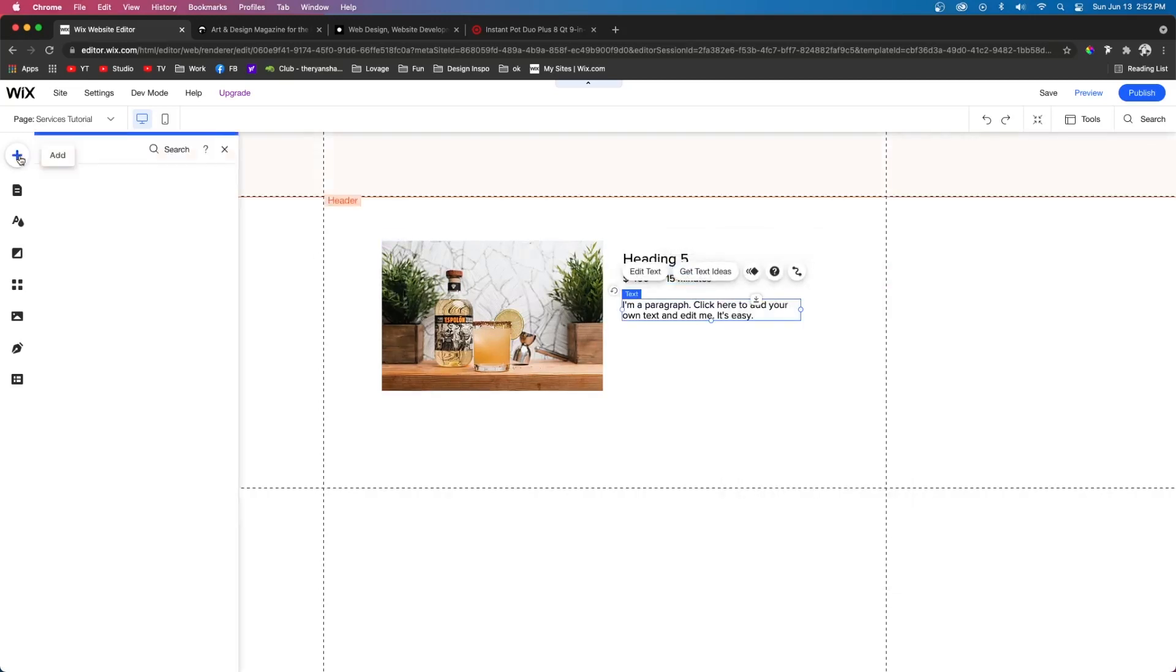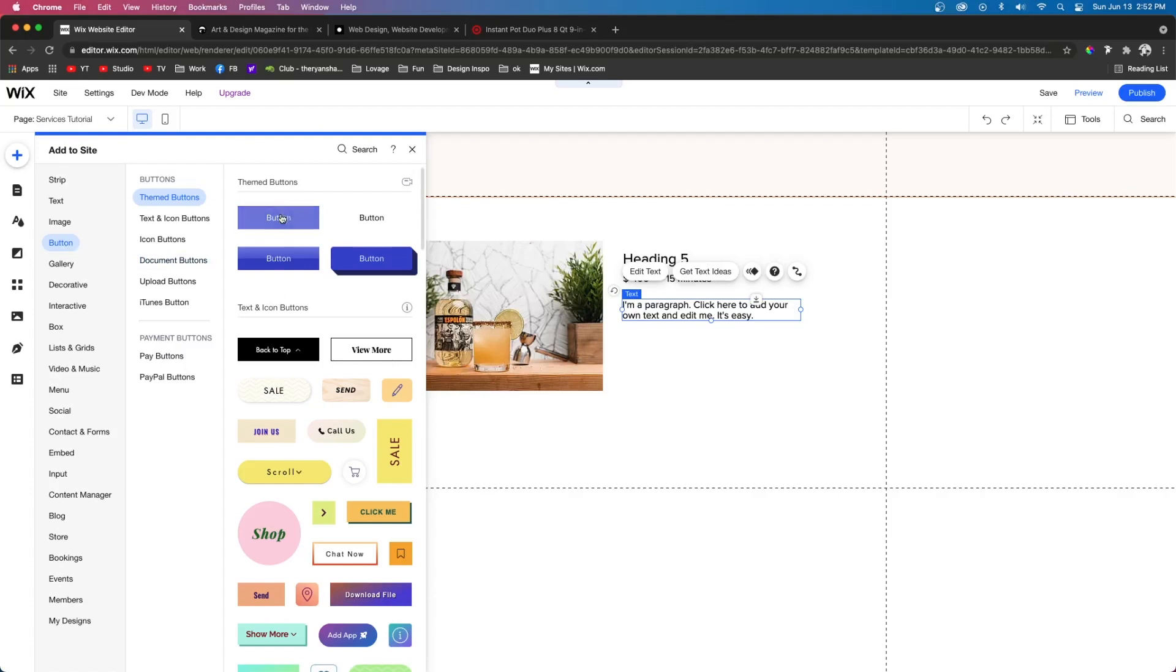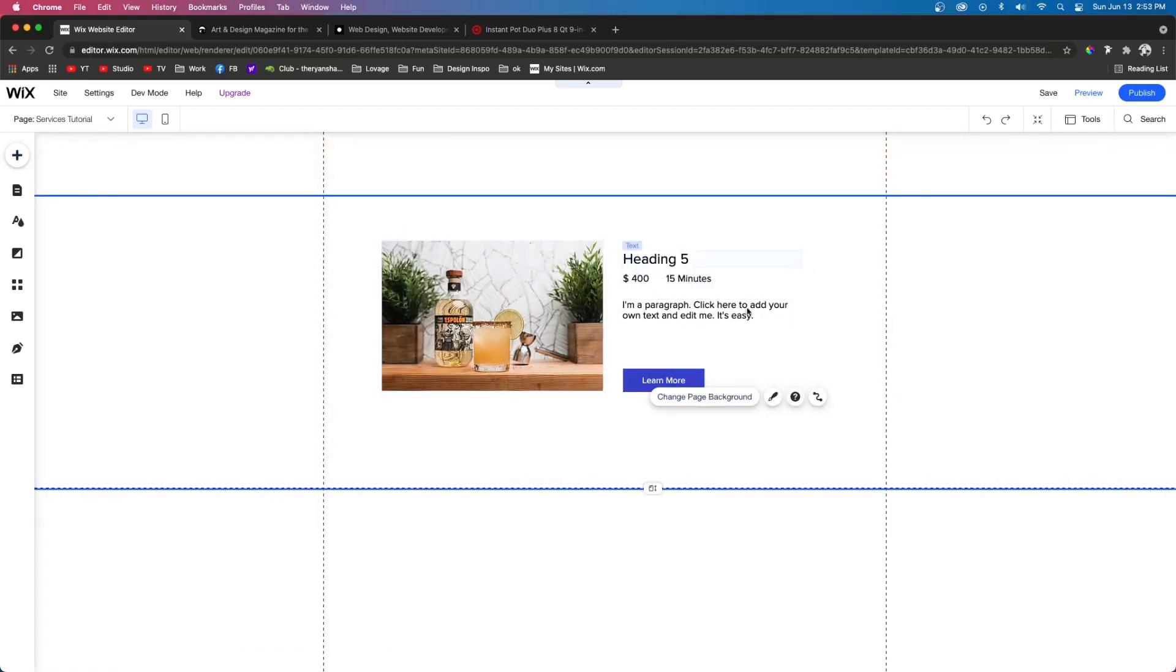And then lastly, let's go ahead and put a button underneath it right about here. And we'll say learn more. So now we have all our content there, but now we need to link it to the database.